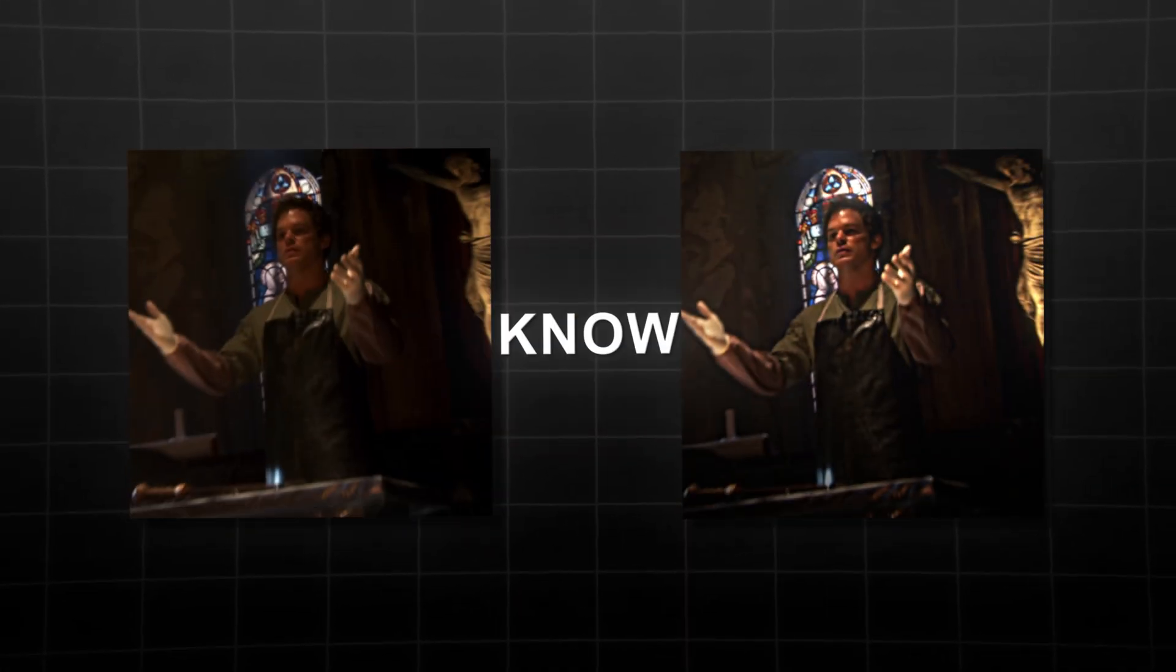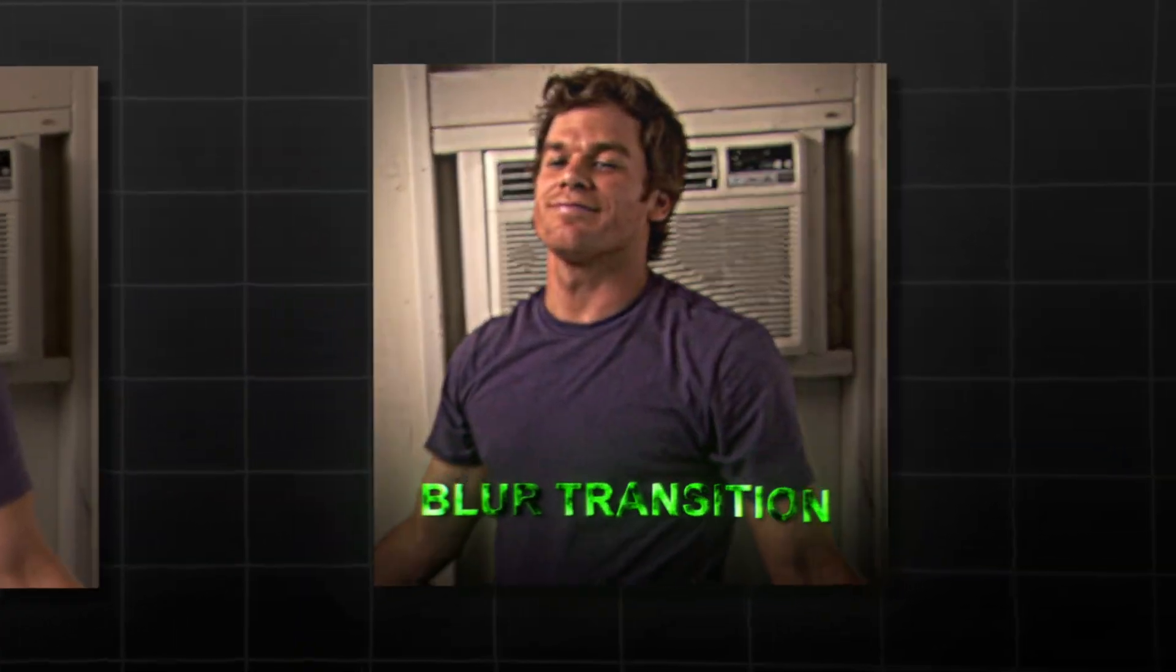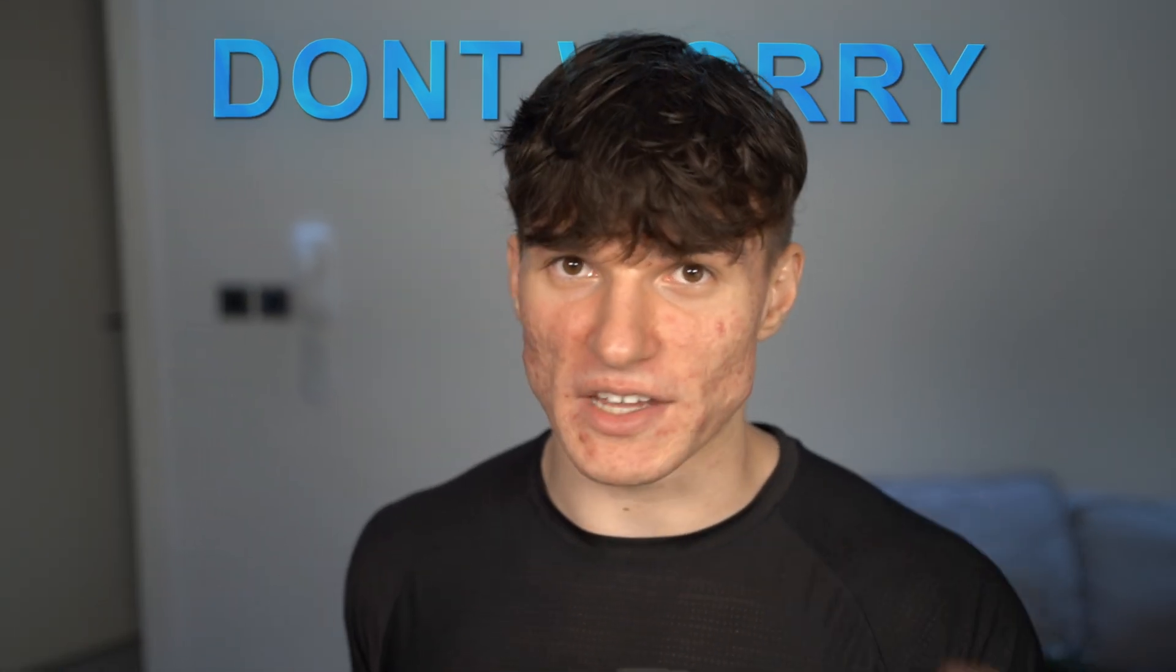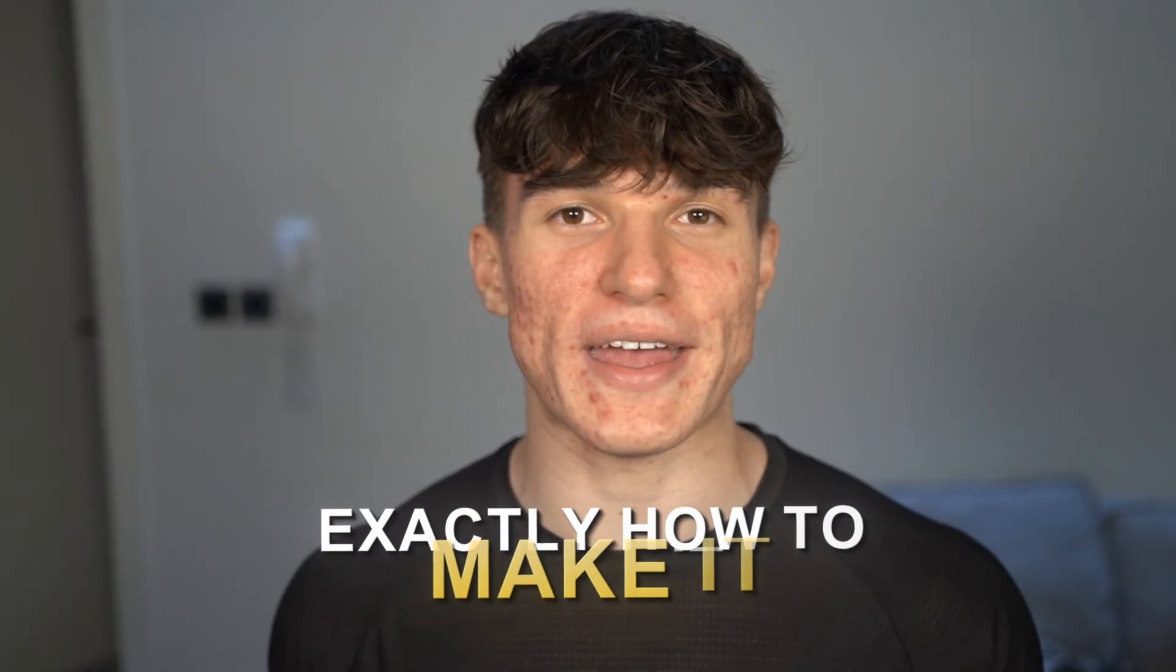Do your edits suck because you don't know how to make this blur transition? Well don't worry because after this video you will know exactly how to make it in After Effects. Let's go!